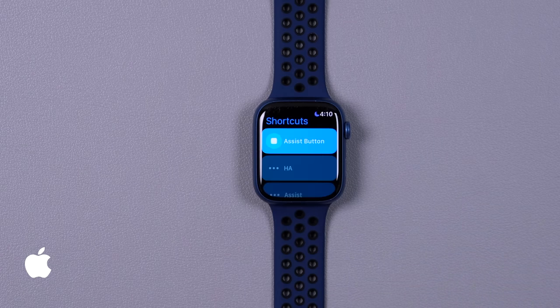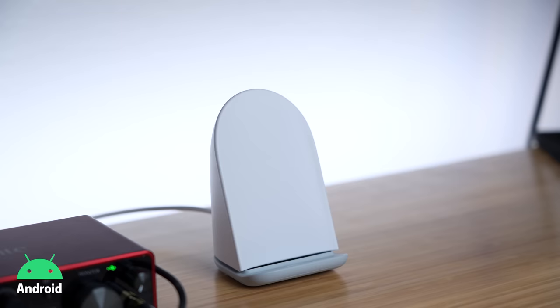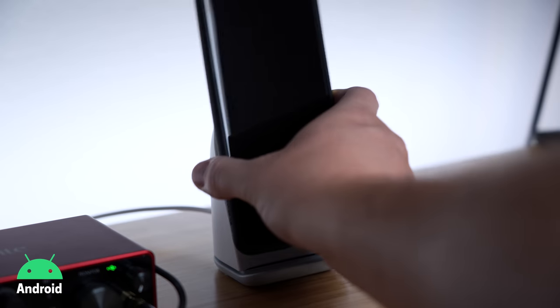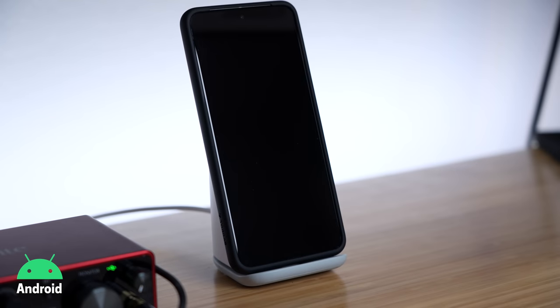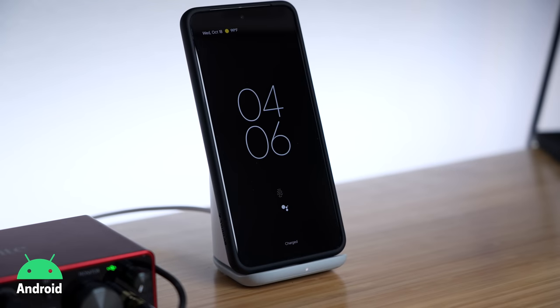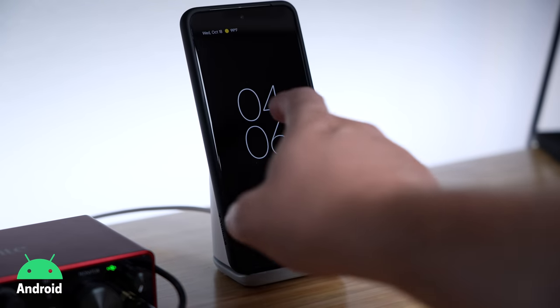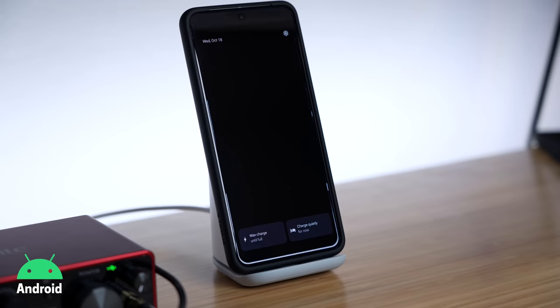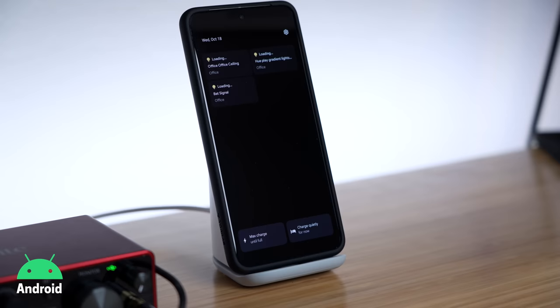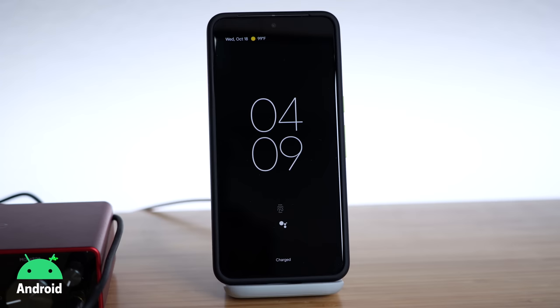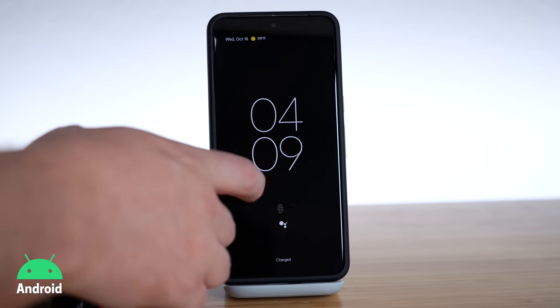Voice assistants are great, but what if you just want to access smart home buttons as quickly as possible? I've tried the Google Pixel phone stand that can display your favorite smart devices when your phone is on the charger. It's okay, but you have to tap the screen to see the devices.